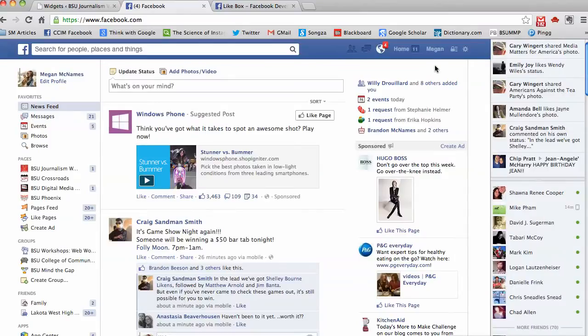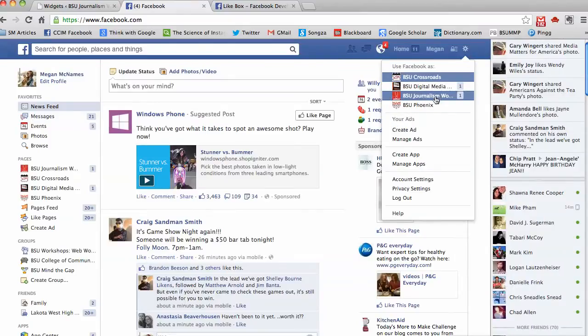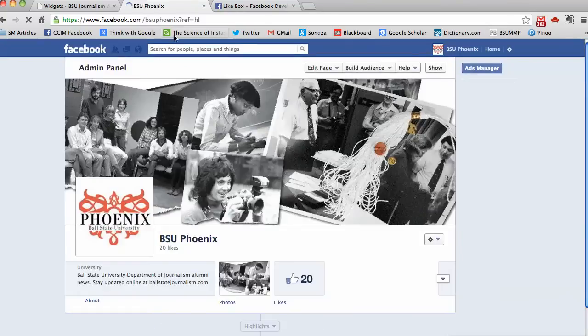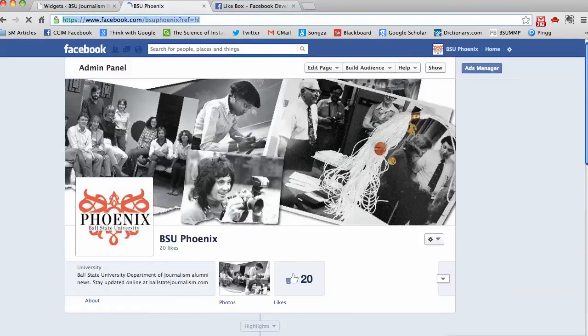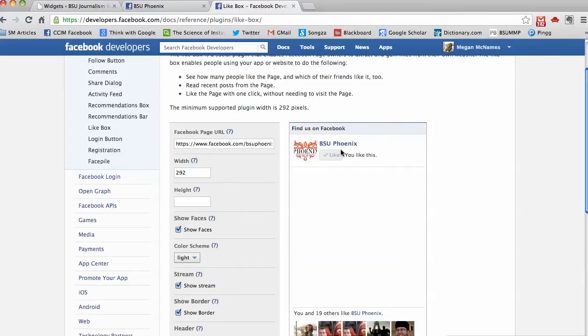I'm going to go to my Facebook and switch over to one of my pages. I want to grab that URL. I'm going to paste that into the URL field and press tab to go down to the width. Now we get a preview of what our box is going to show.